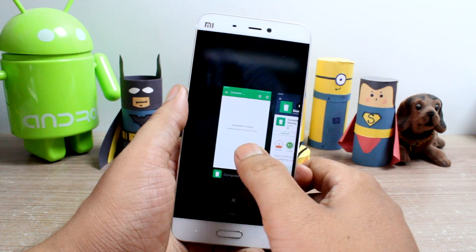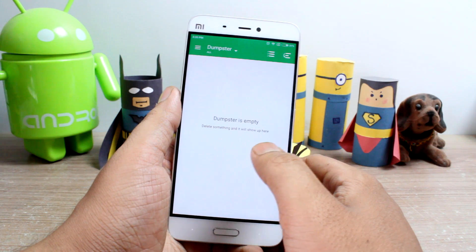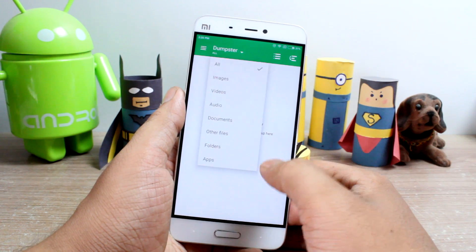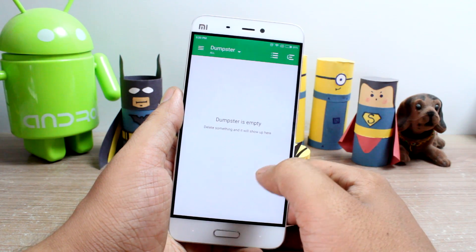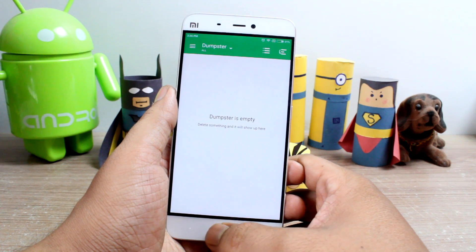If you have a built-in auto-start app manager, make sure to include Dumpster as an auto-starting app every time your phone reboots.